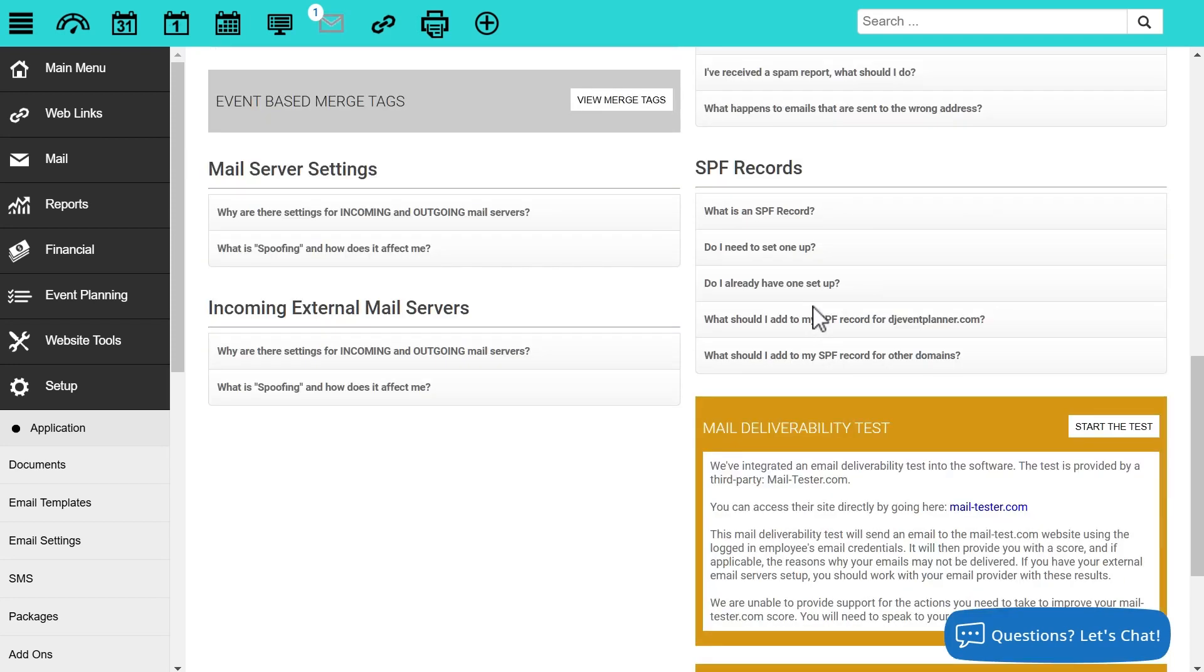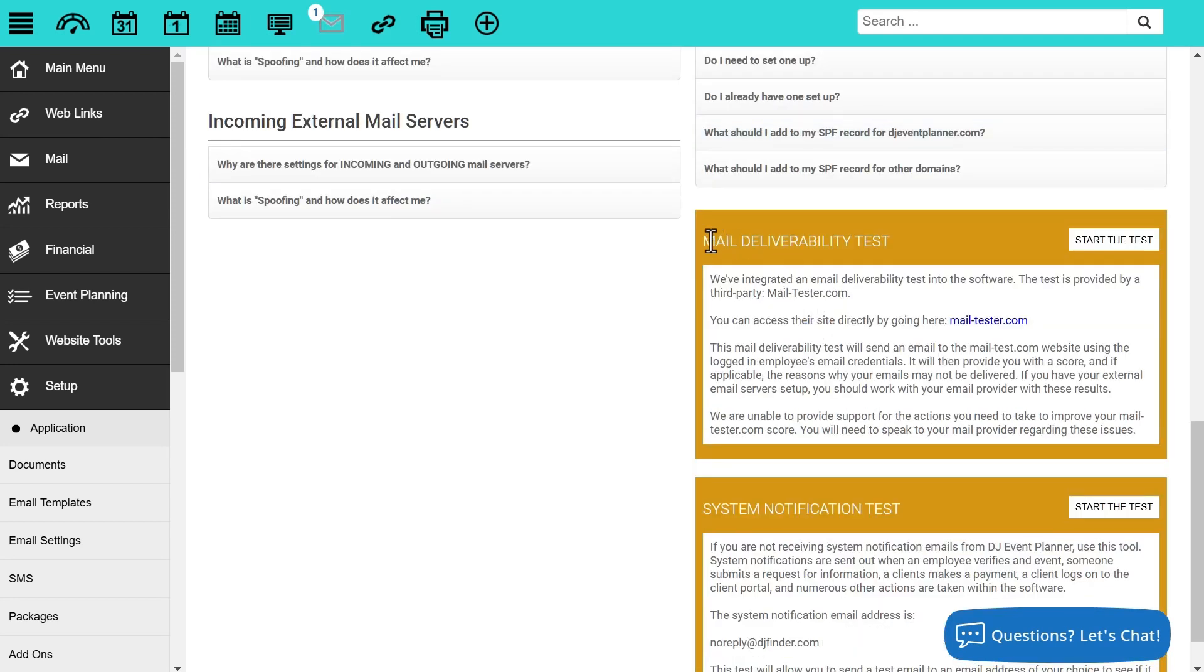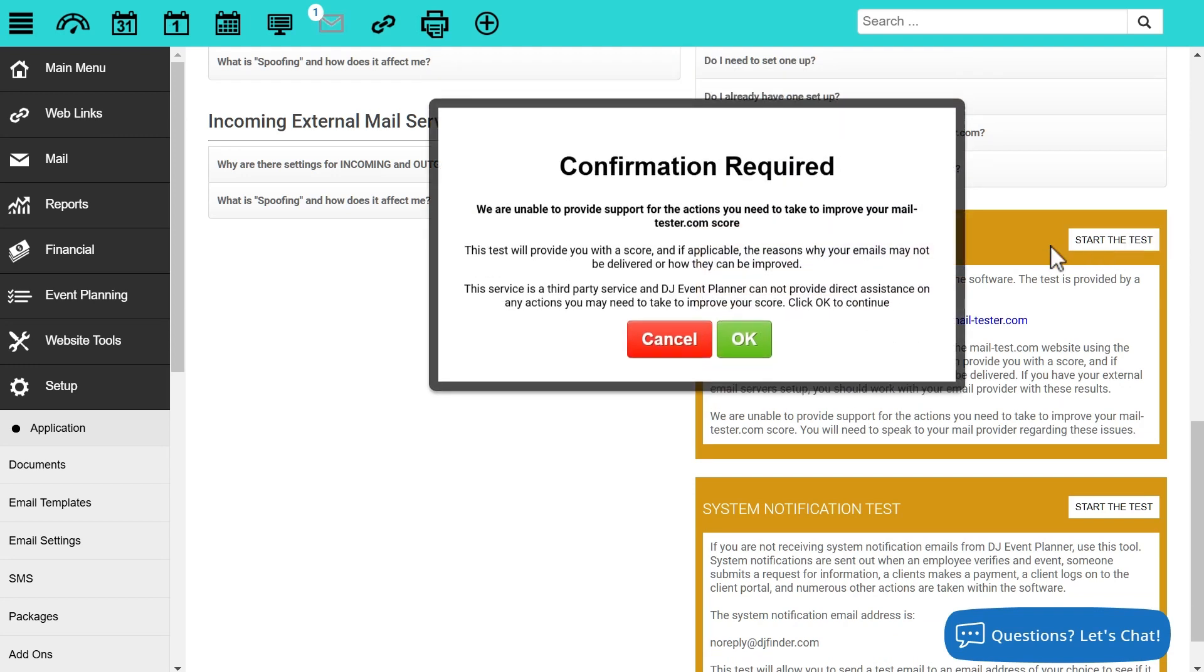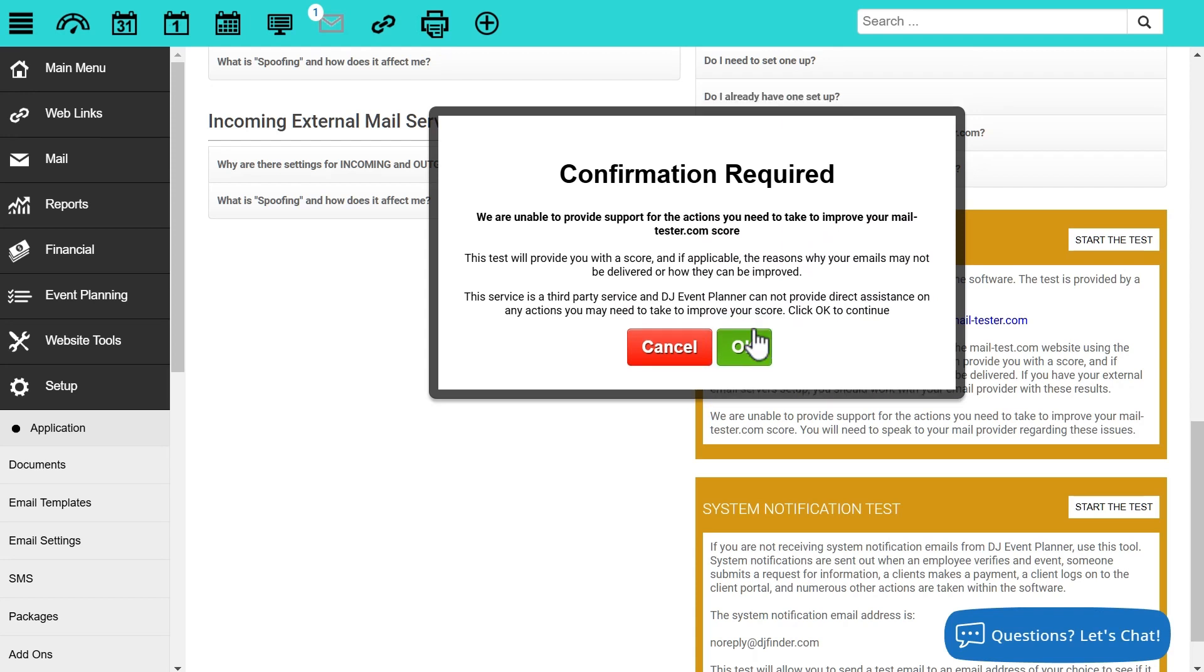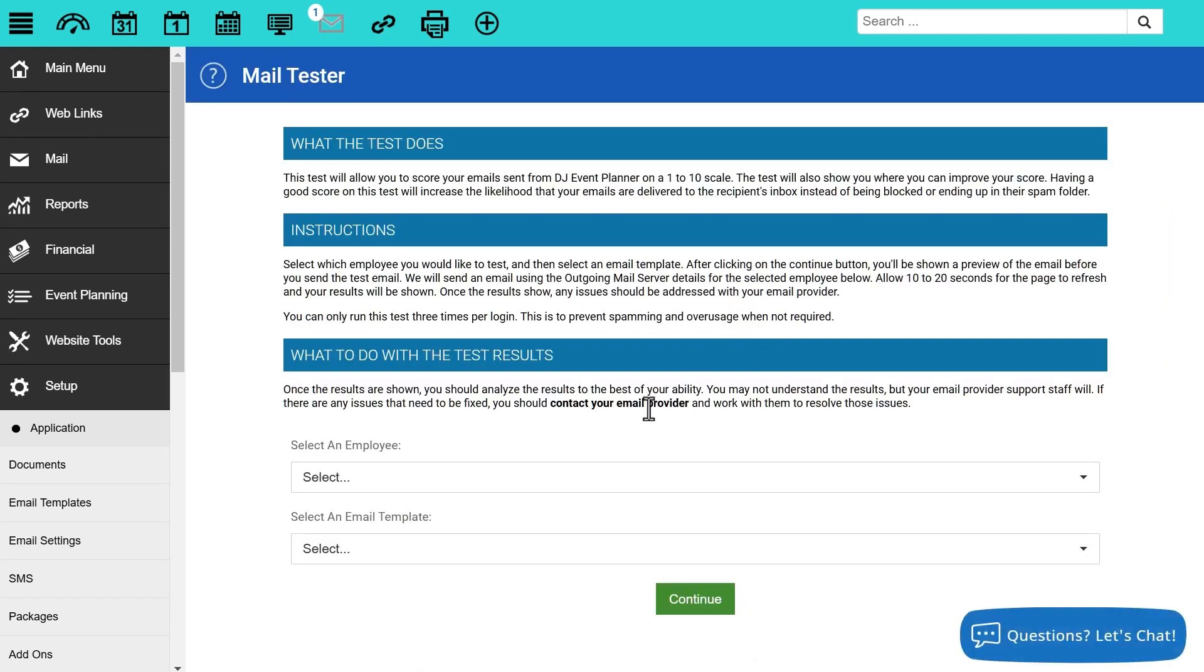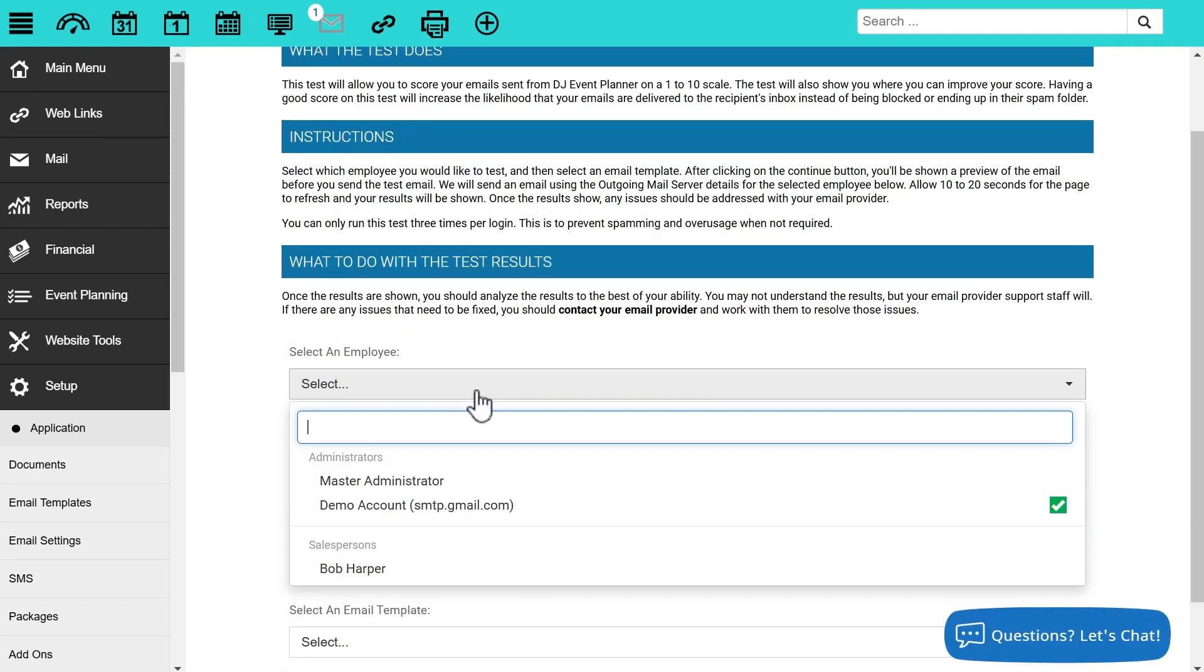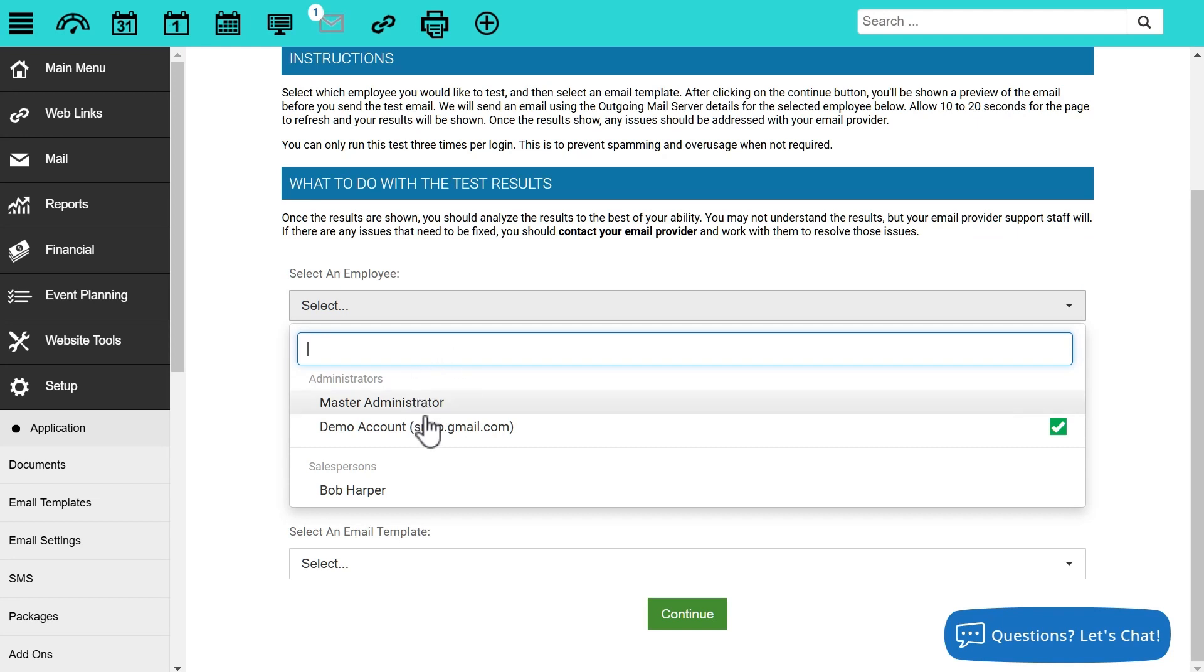That deliverability test will be found down here on the bottom right, and we're looking for the mail deliverability test. Click on start the test. It's going to ask to make sure that you're aware of what's going to take place. Click on OK.